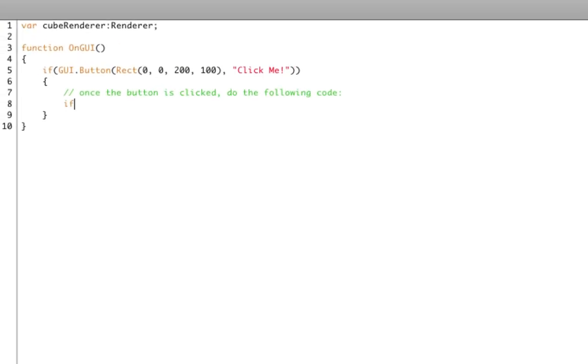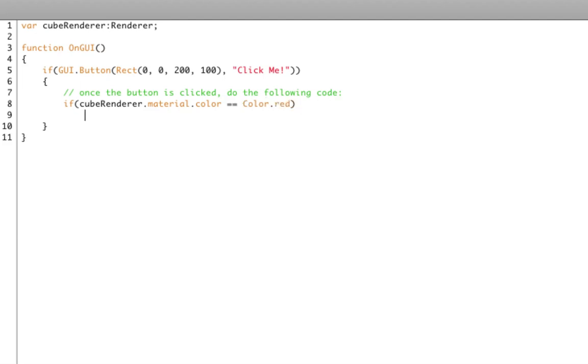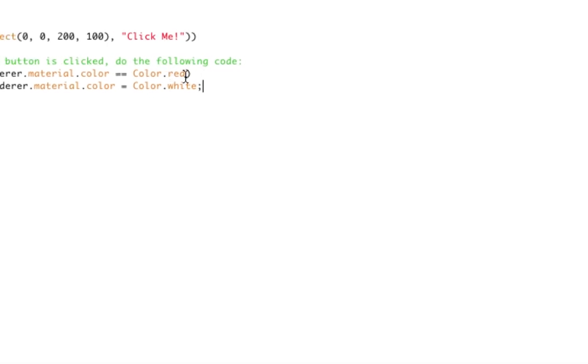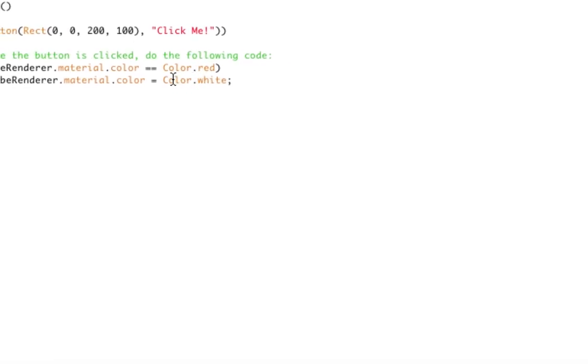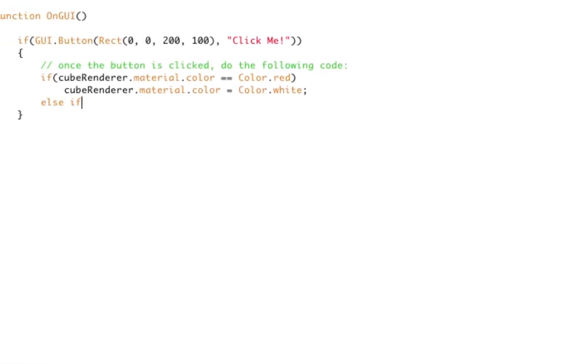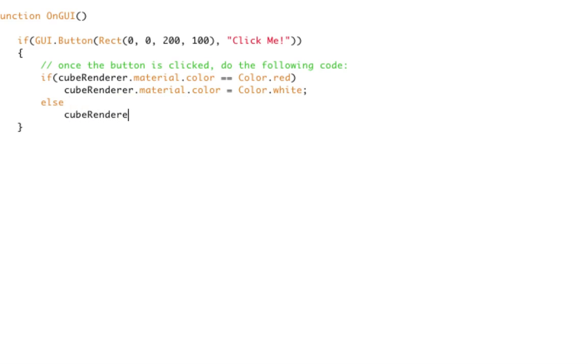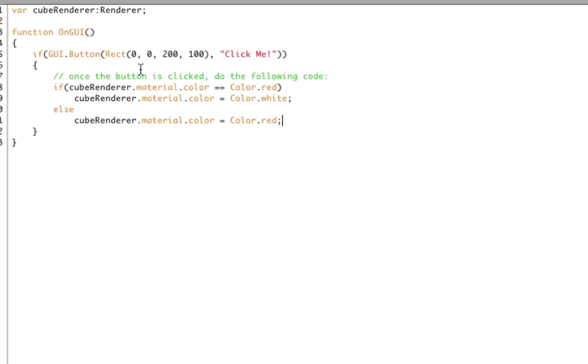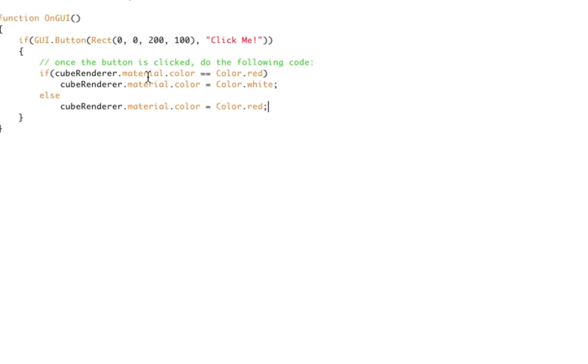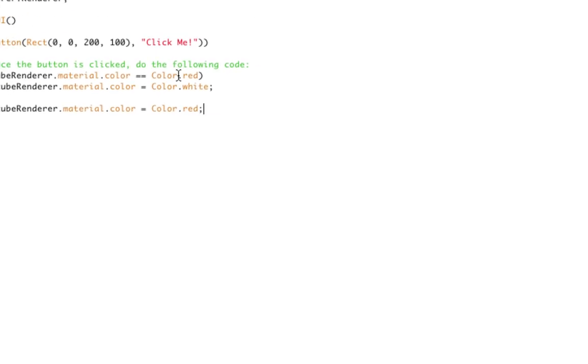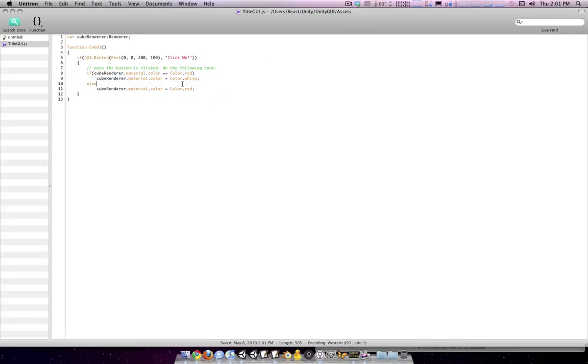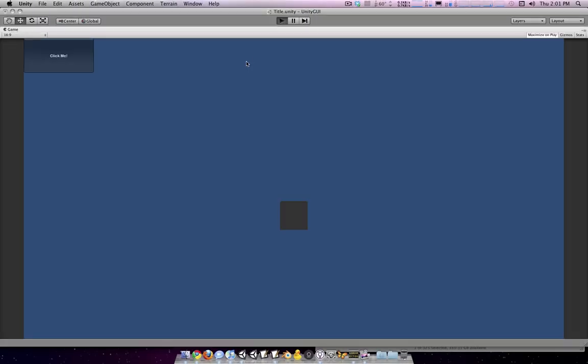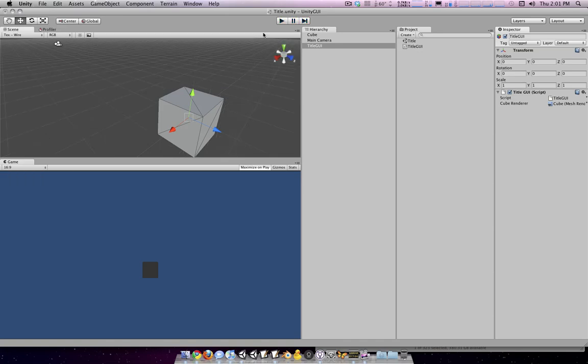So if cubeRenderer.material.color is equal to Color.red, let's say, then we'll set it to white. These Color.red and Color.white are predefined things in Unity that you can use. Else, cubeRenderer.material.color is Color.red. So if the color is already red, we set it to white. If it's anything other than red, we set it to red. And it's going to start off as being gray or white here.